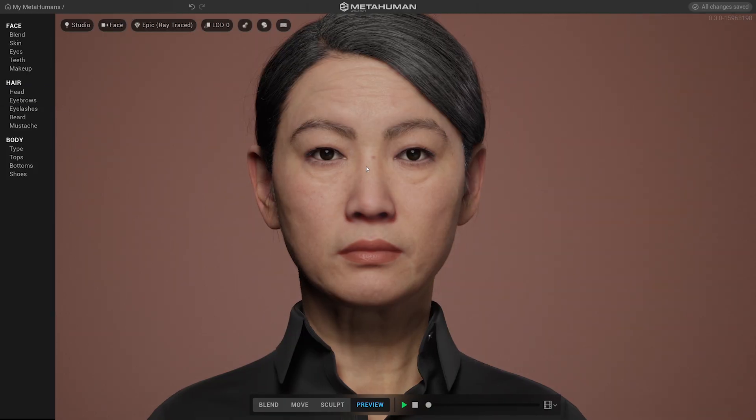It's also creating a new rig for the character, which controls how they move, how they emote — and that really brings life to the character.